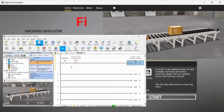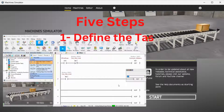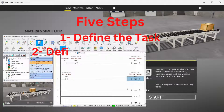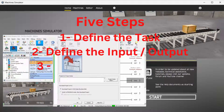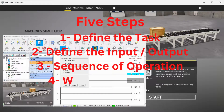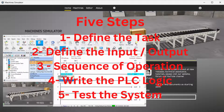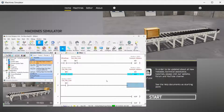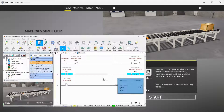Using the five steps to PLC programming development, we will determine what must be done, look at inputs and outputs, develop the sequence of operation, program the conveyor belt, and test our program. The Easy PLC machine simulator is part of the Easy PLC software suite. This package is an excellent way to learn PLC programming without the worry of damaging equipment.